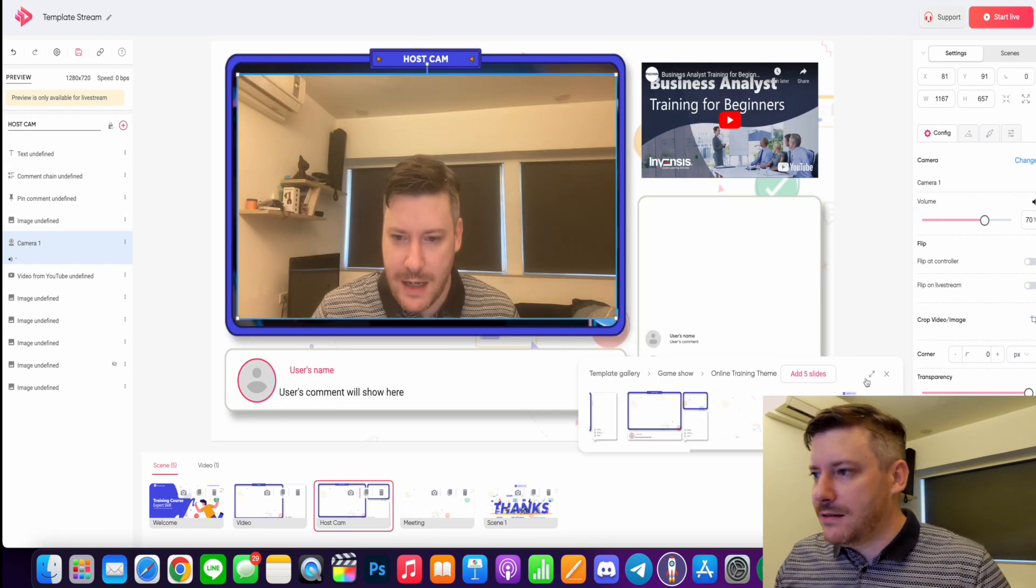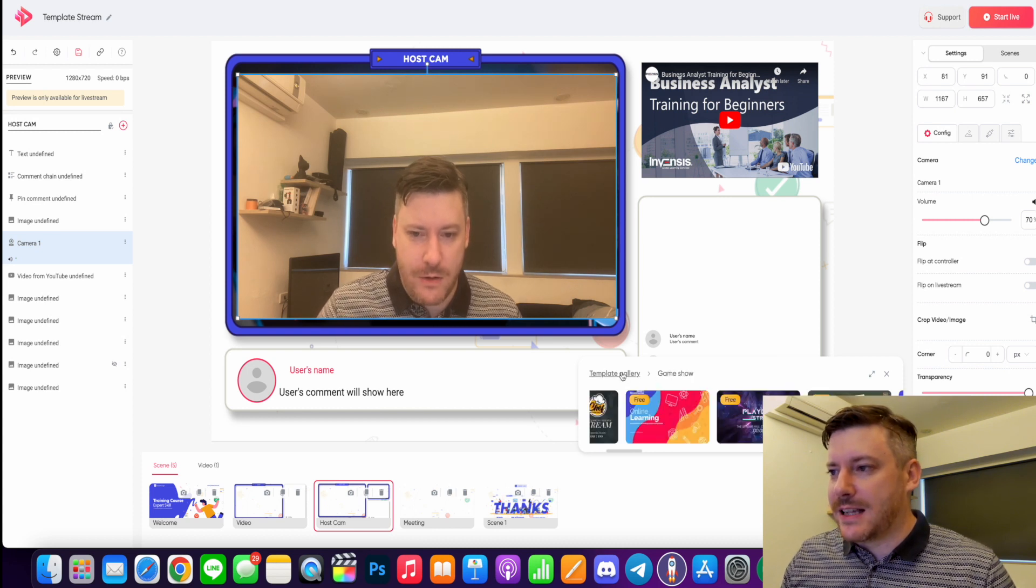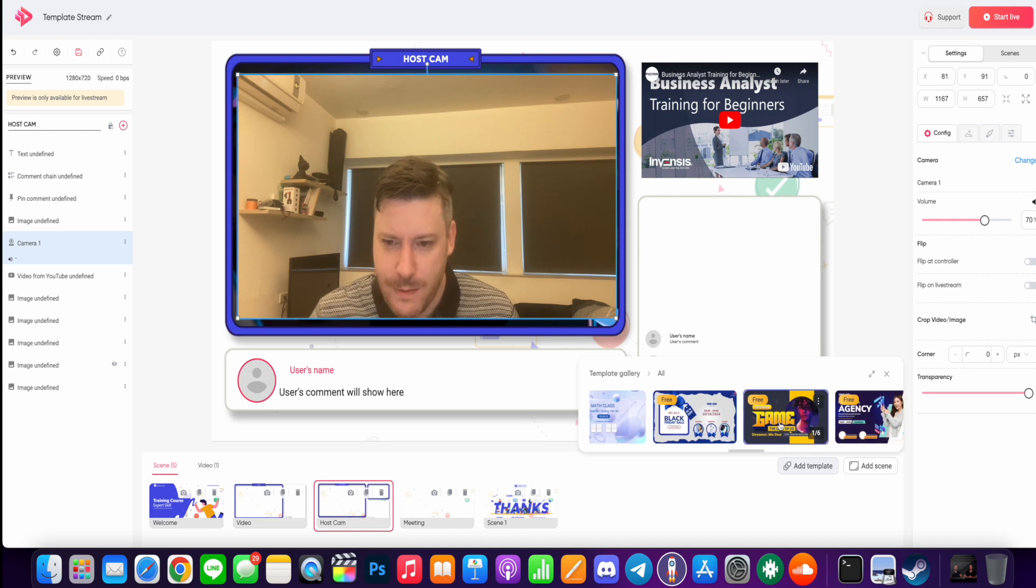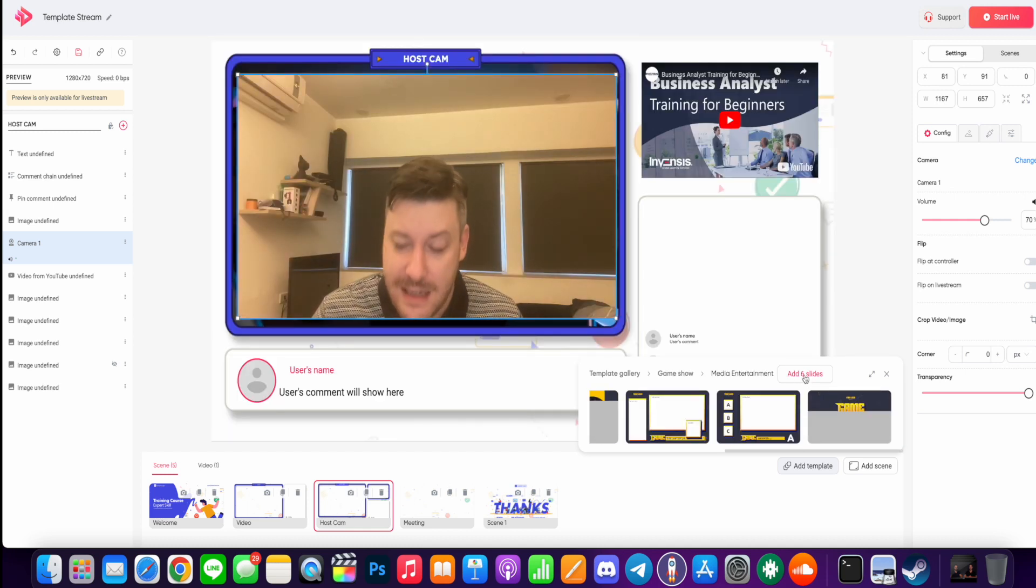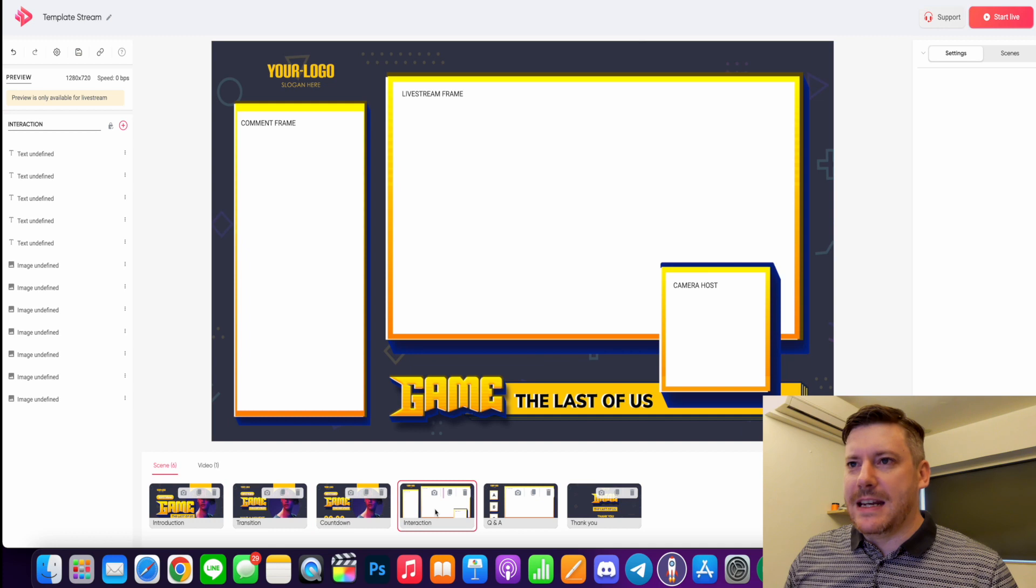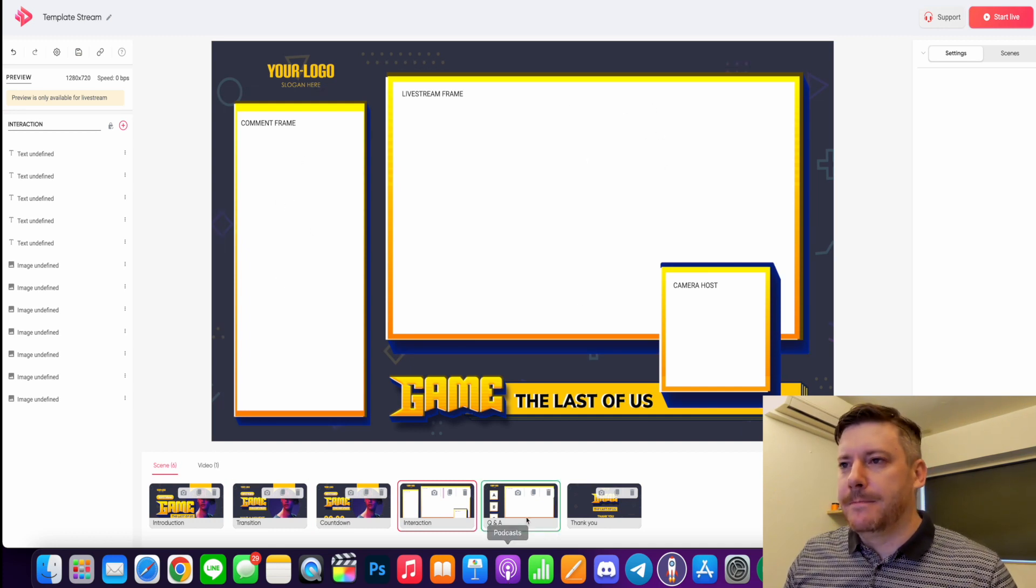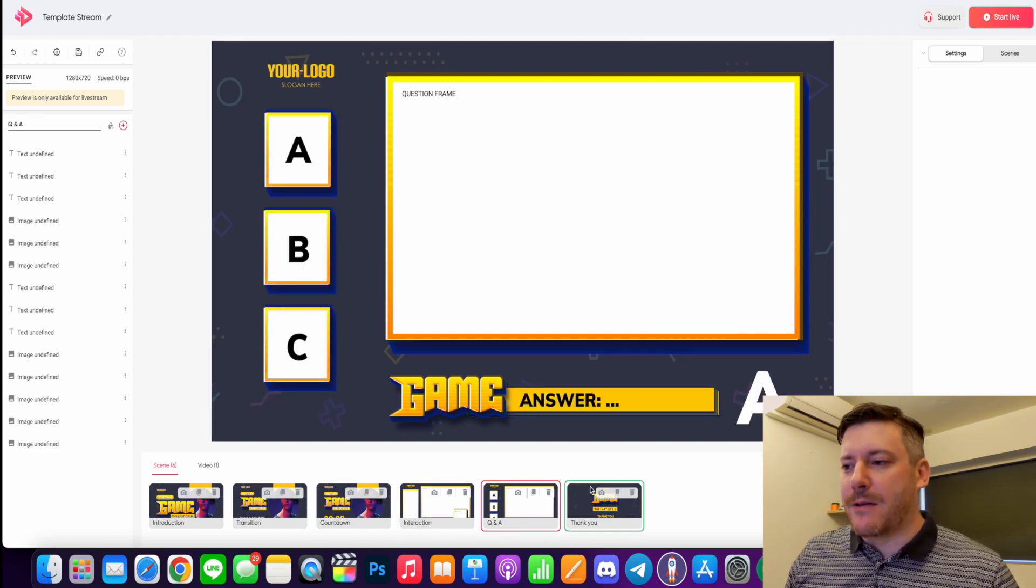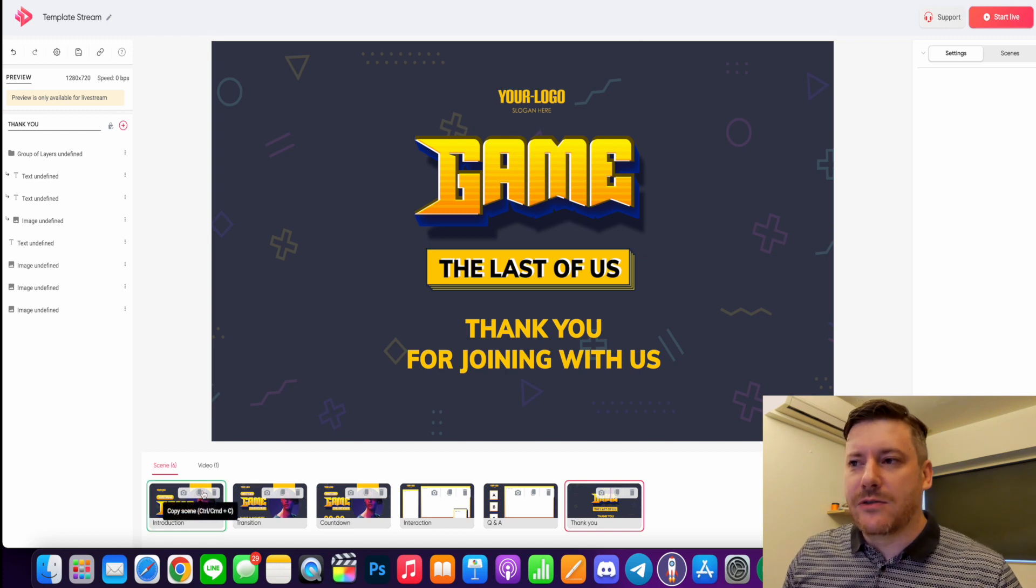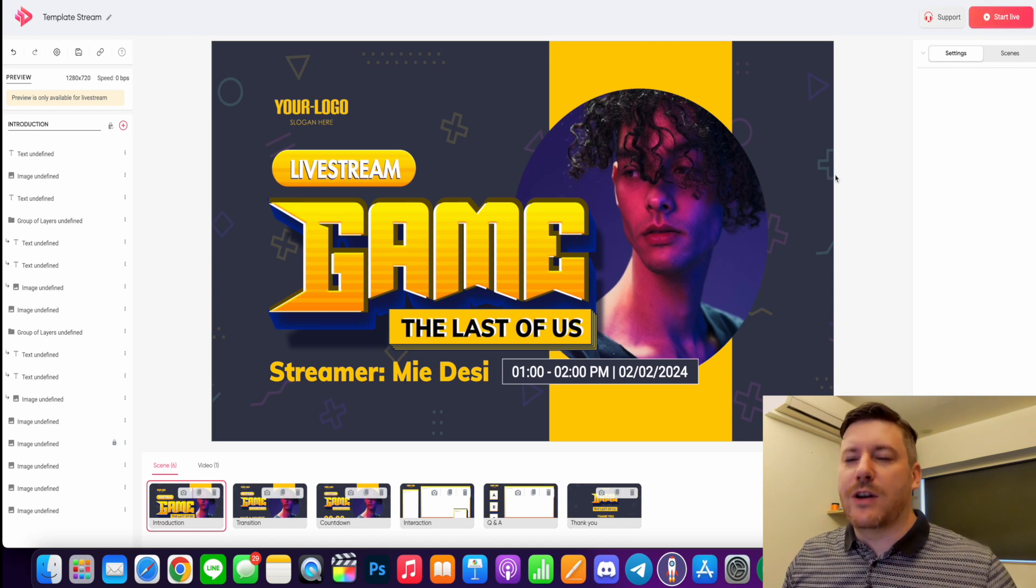You can again go to game show or go back to the template gallery and we can scroll through here. Here we have a gaming one and again we go to add six, so this one has six slides and that will replace our current slide template. We can navigate through these. This would be a stream camera, the comment frame, this is another sort of a game frame that we can add elements to, and again our thank you screen or our kind of closing down screen. So let's start this live. We haven't gone live yet, this is just setting up the scene, but let's go live.